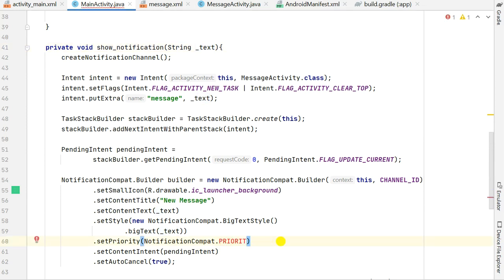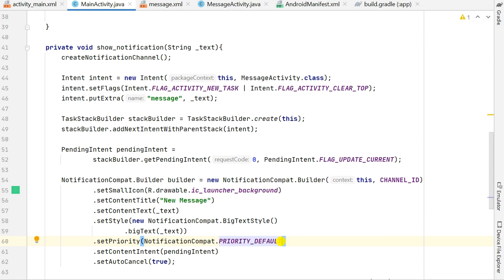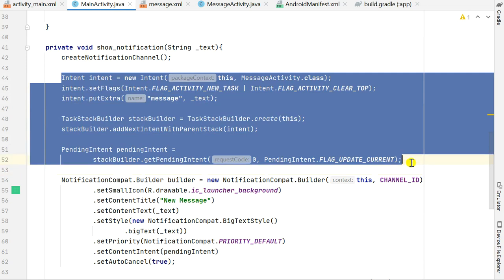We can change the priority to high, low, maximum, or minimum — I'll keep it default. Then I set the content intent to a PendingIntent and set auto-cancel to true. This PendingIntent determines what happens when the notification is clicked — we can use it to move to a new activity or reopen the same activity.